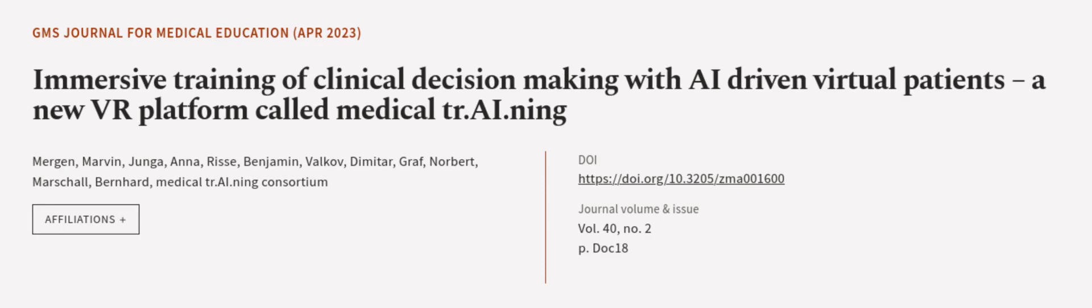This article was authored by Mergen, Marvin, Junga, Anna, Riss, Benjamin, and others. Wearearticle.tv, links in the description below.